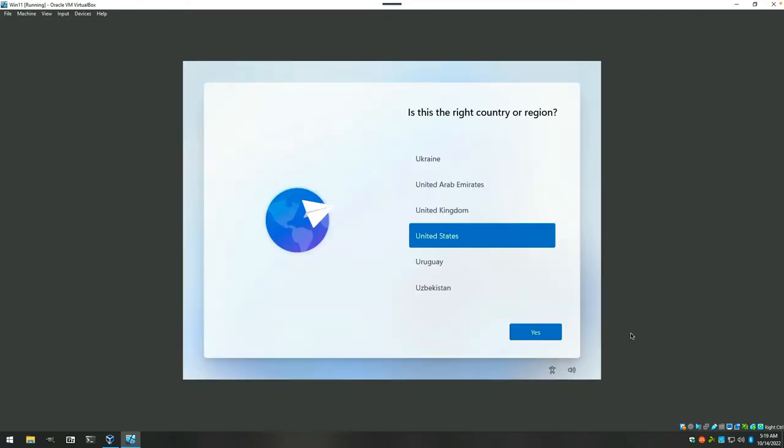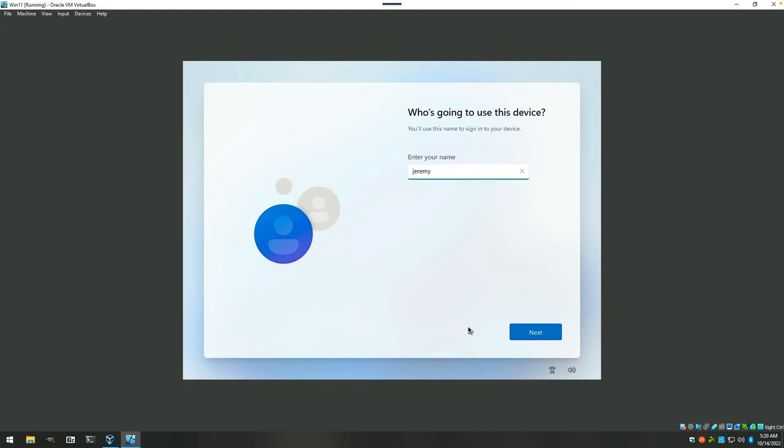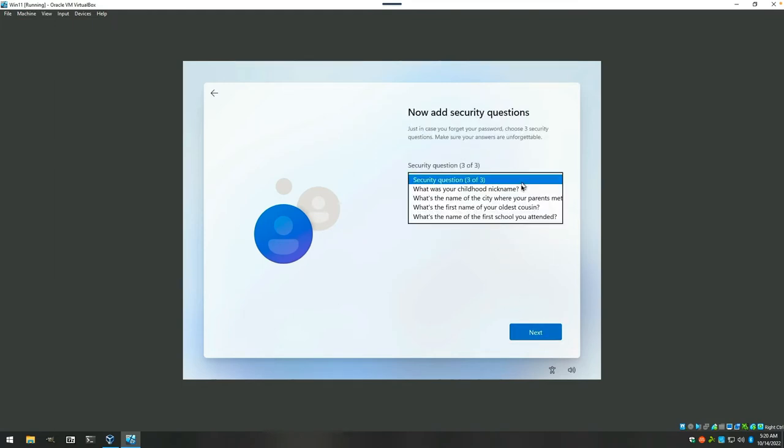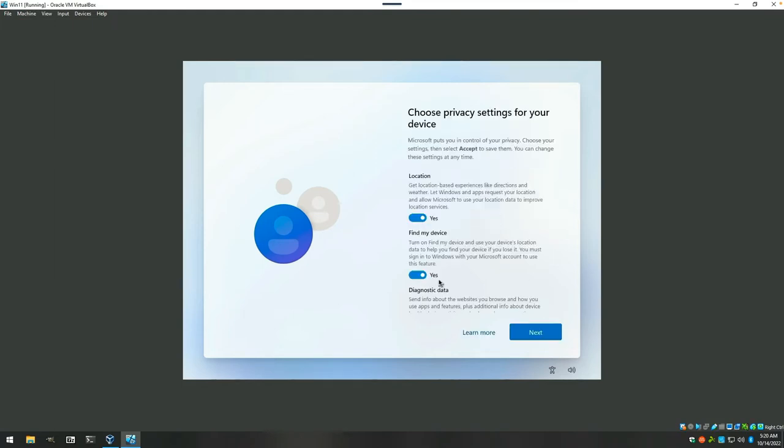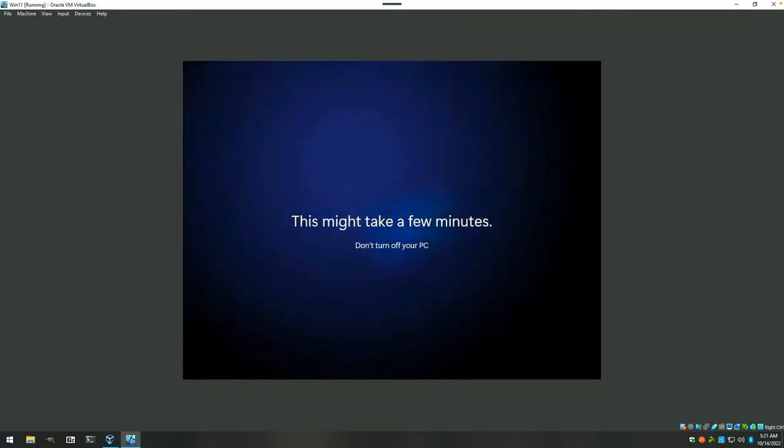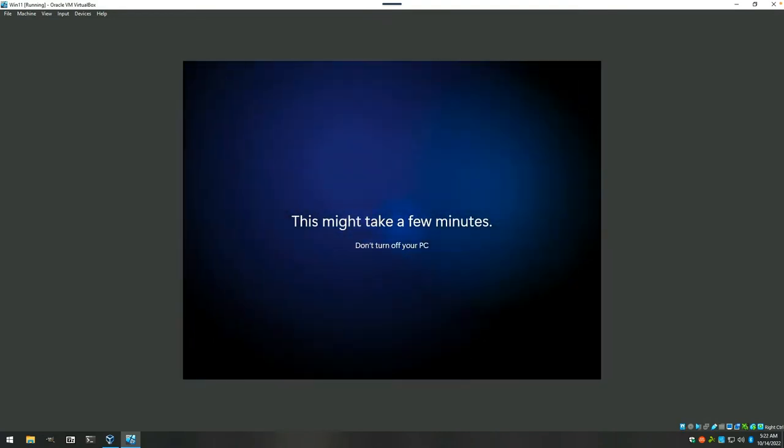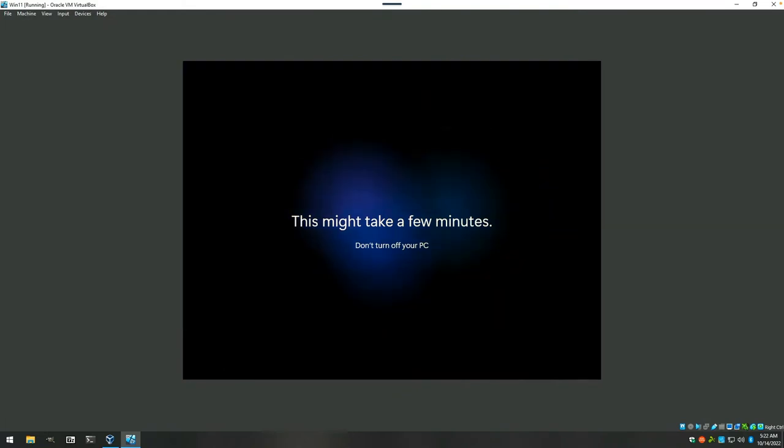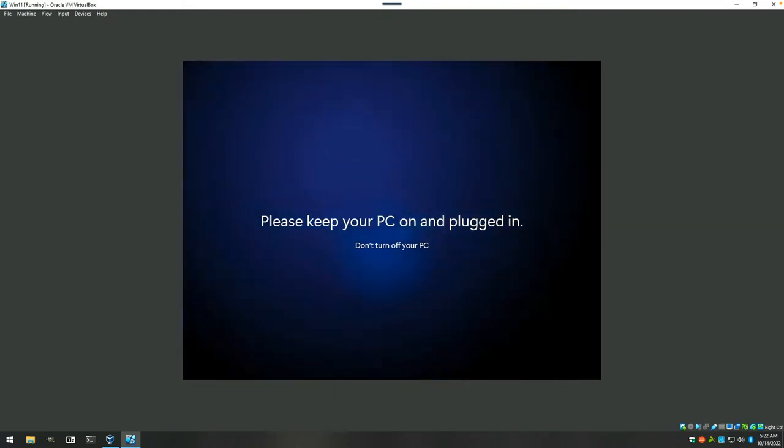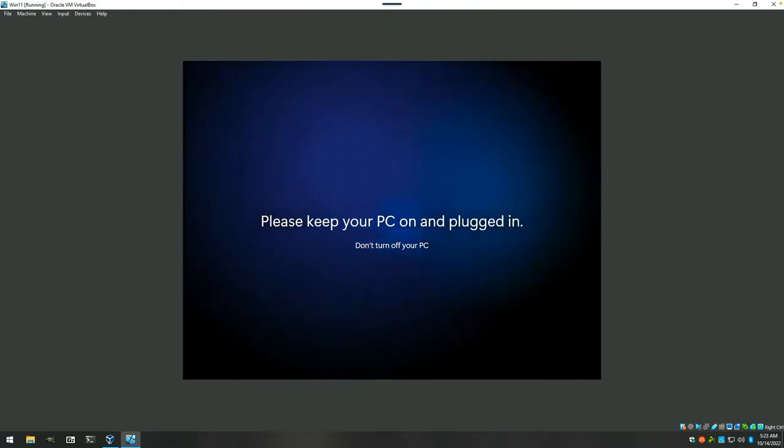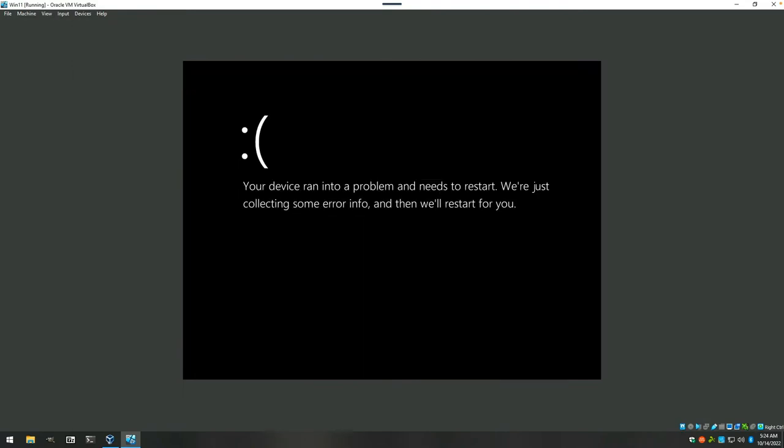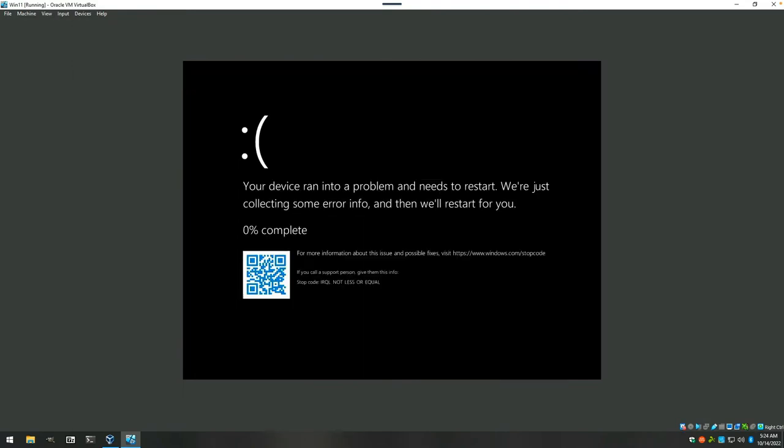All right, we're going to push through the rest of the installation and we'll see you again when it starts rebooting.